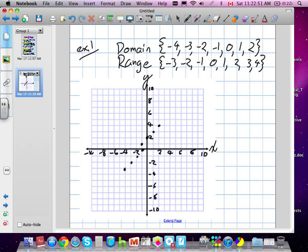The reason we went into integers and rational numbers is because there's a way we're going to start to represent continuous functions. The numbers we've used — what types of numbers are these? They're whole numbers, positive and negative. Do you remember the word for that? Integers.